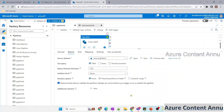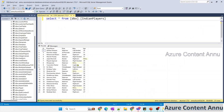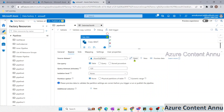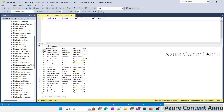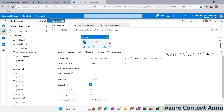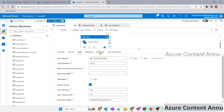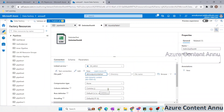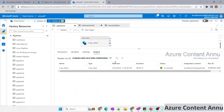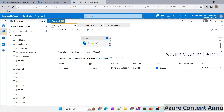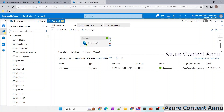To demonstrate the file name prefix, let me change the source to a SQL table. In my SQL server there is a table called Indian Players holding player data with 21 records. I'll point the source dataset to that table, keep max rows per file as 10, and keep the file name prefix as 'indian_ipl_players_2023.csv'. I'll create a new container called ABC Output Container One for this run.